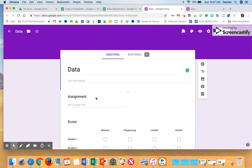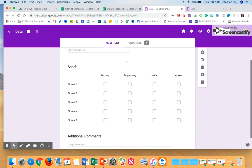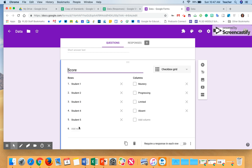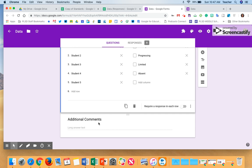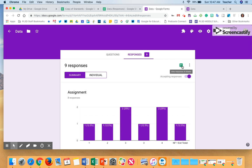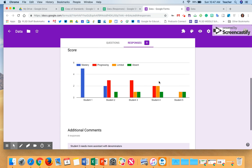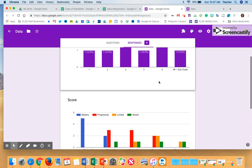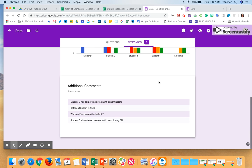On the spreadsheet, I put the assignment, then on the rows I put the students' names, and on the columns I put the different categories. I also like having an additional comments column in case I want to make more notes. Once you have your Google Form done, you can click this and it will make a spreadsheet for you. You can also see different bar graphs for how students are doing.